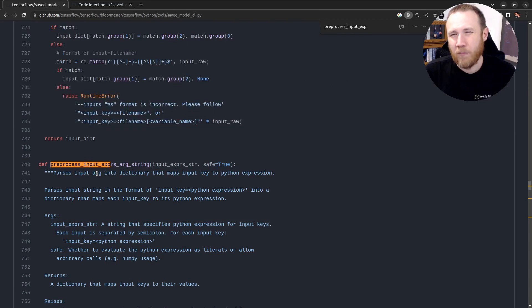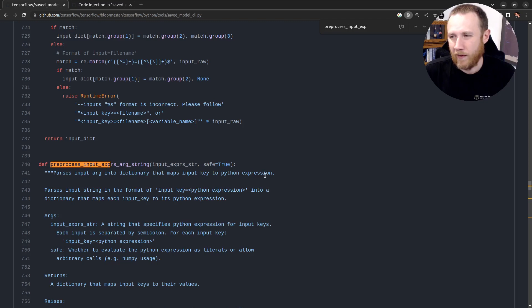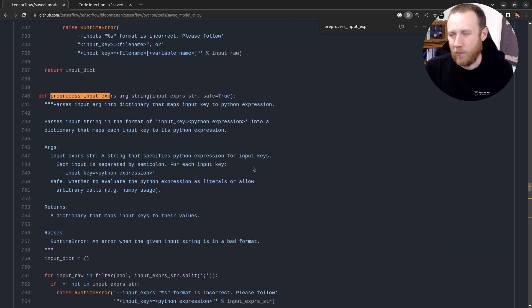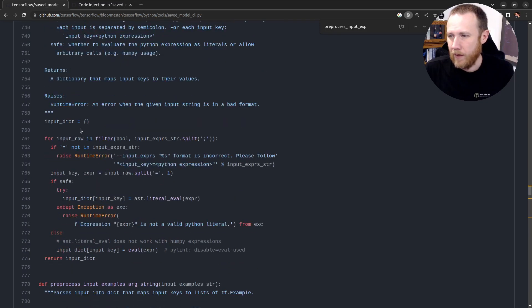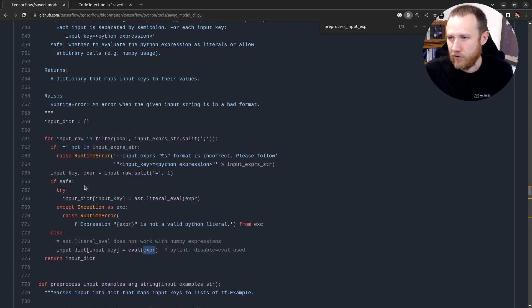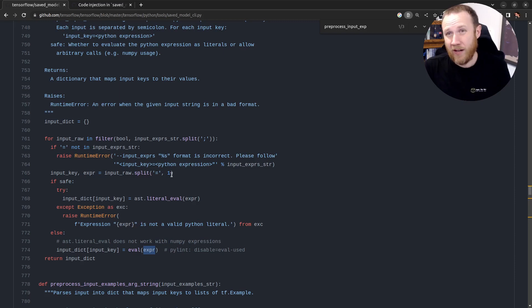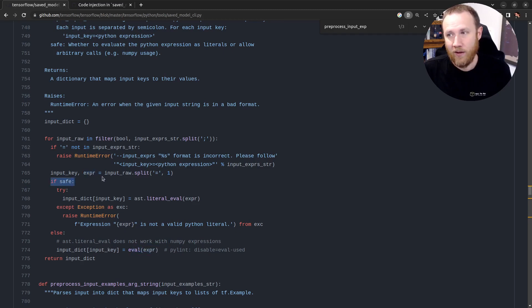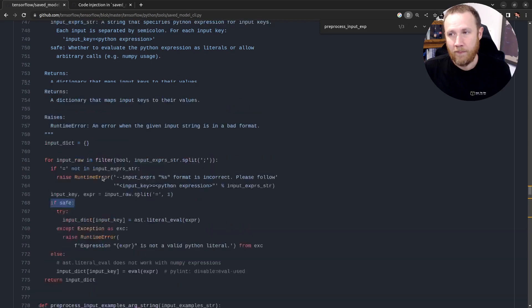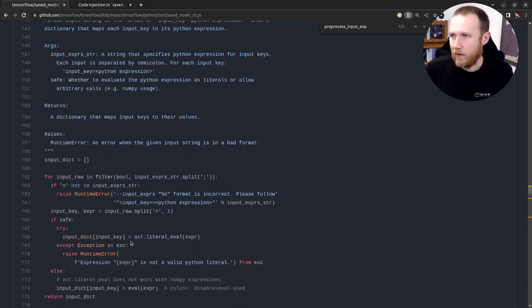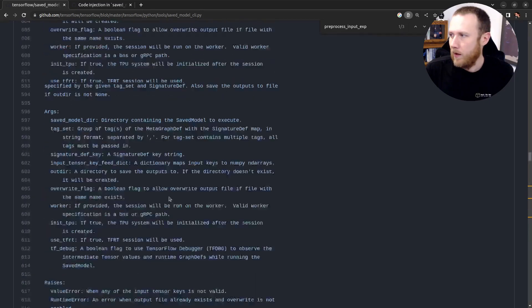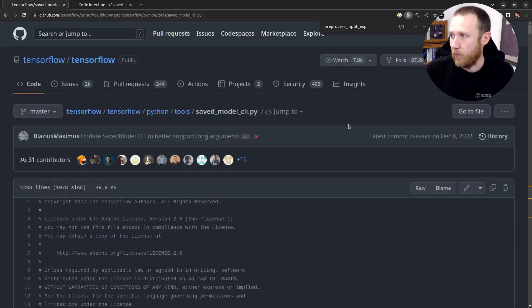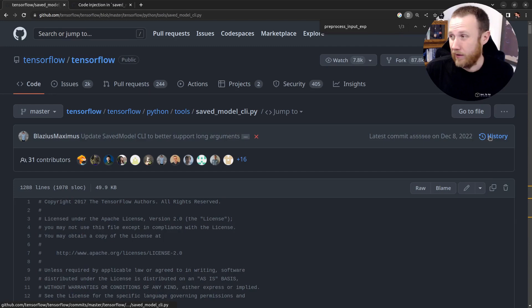So we can see this is going to parse an input arg into a dictionary that maps input key to a Python expression. I don't totally understand what that means. But we can actually look at the code. We can see what's going on here. So we have eval expression. And expression comes from the raw input splitting. So whatever's passed in with an equal sign, it's going to split once on the equal sign and then get the key and then the expression. And it's going to eval that expression if safe is false. And that comes back to this error. This is the current version of the code. It didn't look like it's actually even patched. So I'm kind of curious what's going on here.